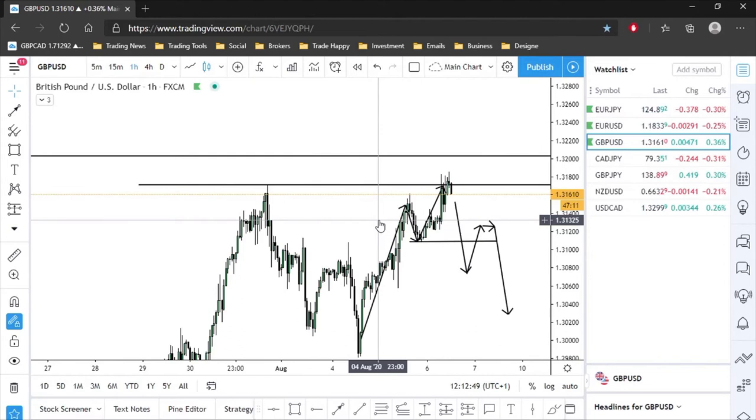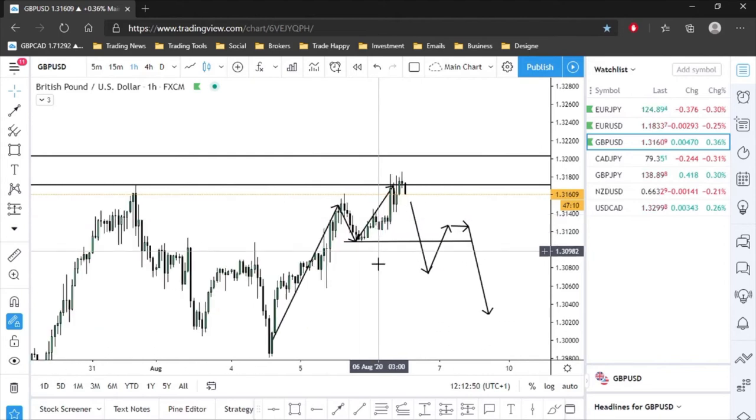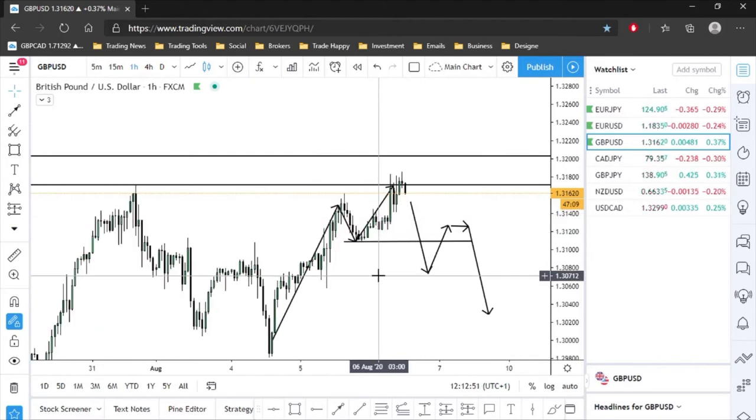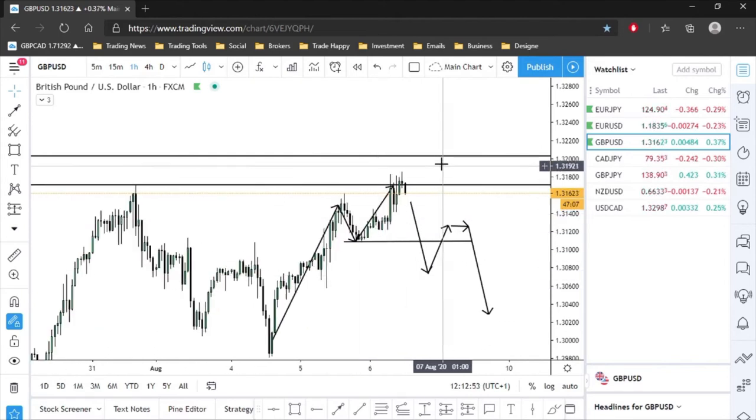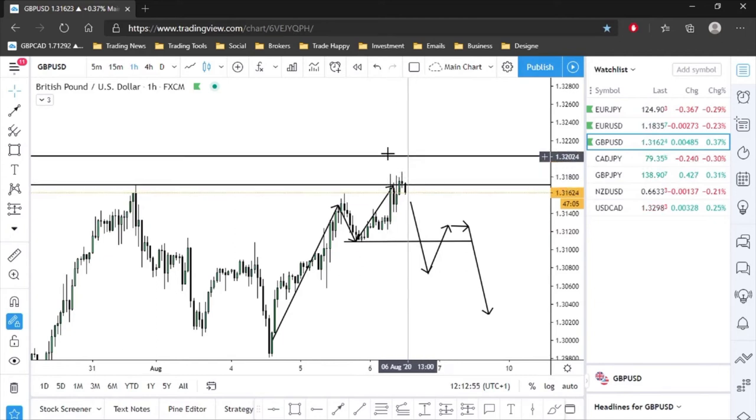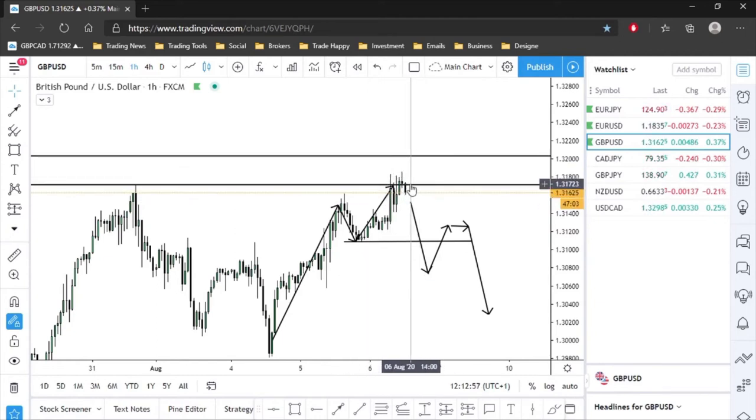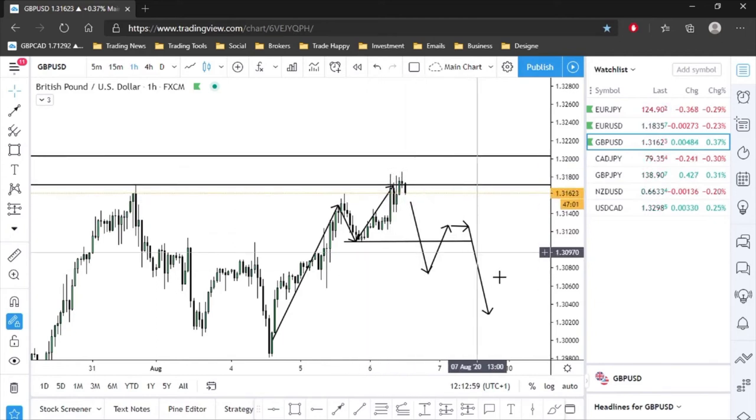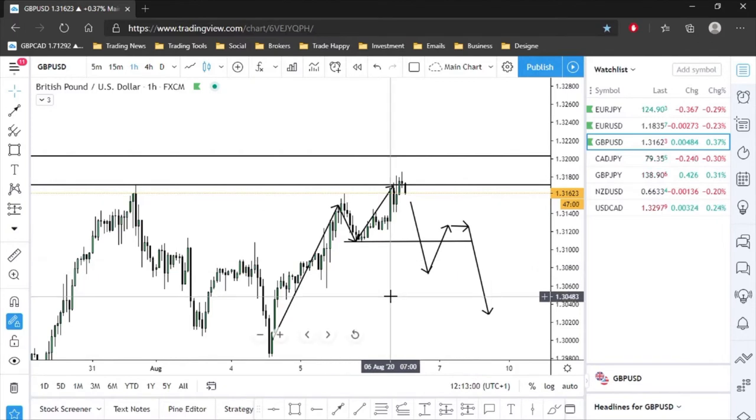I'm not a big counter trend trader, so for me I wouldn't really be taking a sell here. I'm more of a trend continuation trader and that's what I want to see.